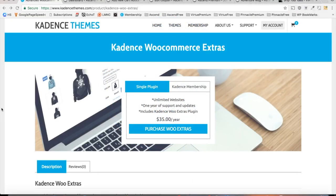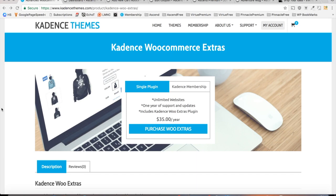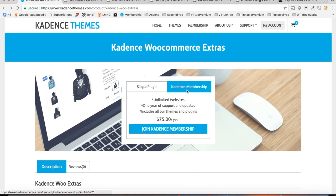Hello everyone, this is Kevin from Cadence Themes and today I'm excited to give you an overview of the Cadence WooCommerce Extras plugin. Available for $35 per year for a single plugin license and included in your $75 a year Cadence membership, this plugin is an absolute bargain.